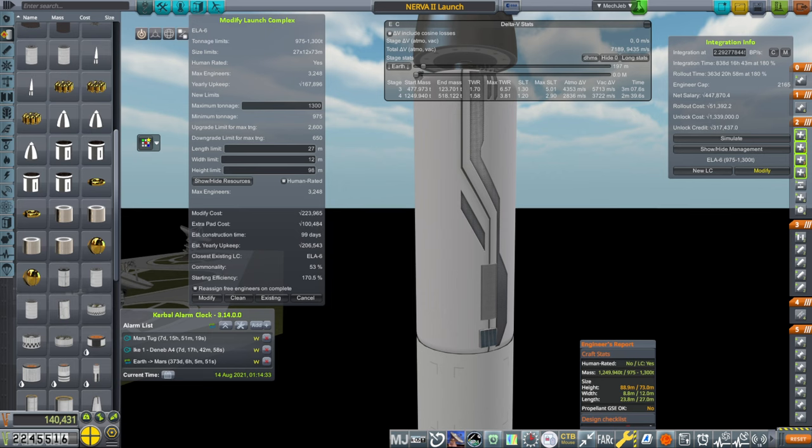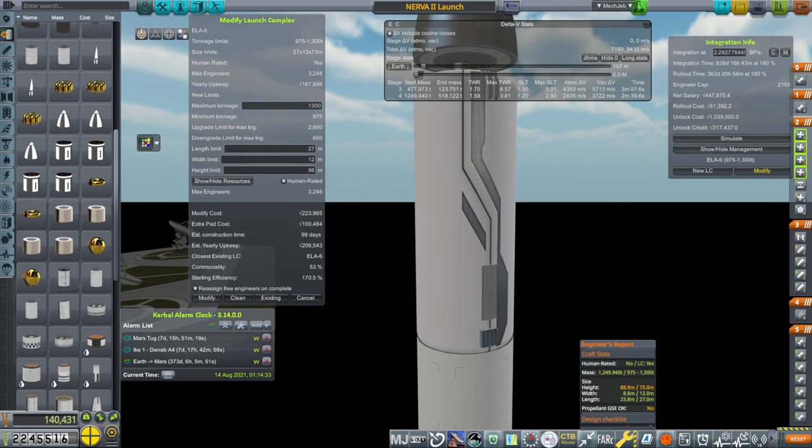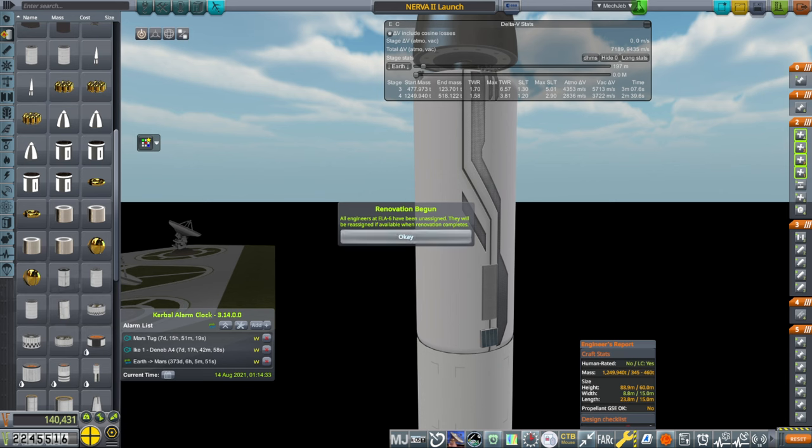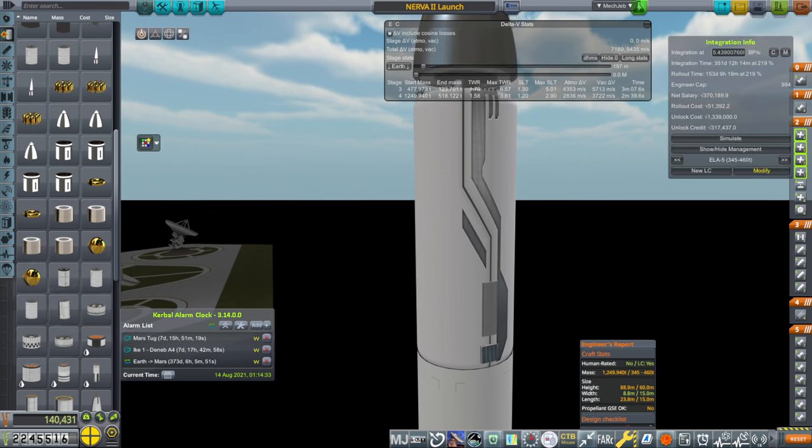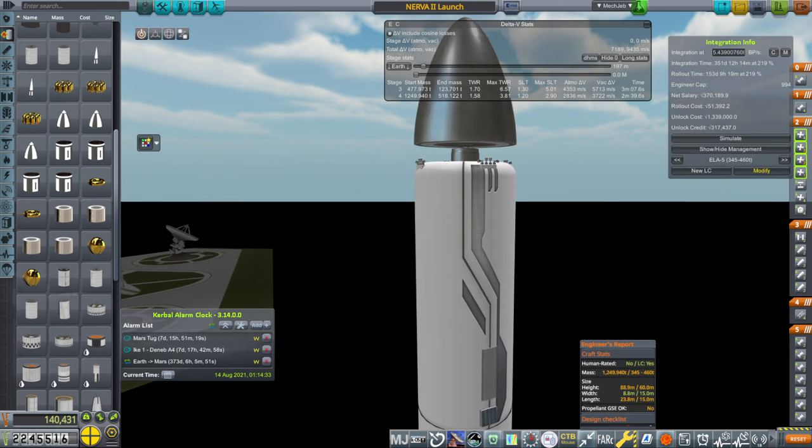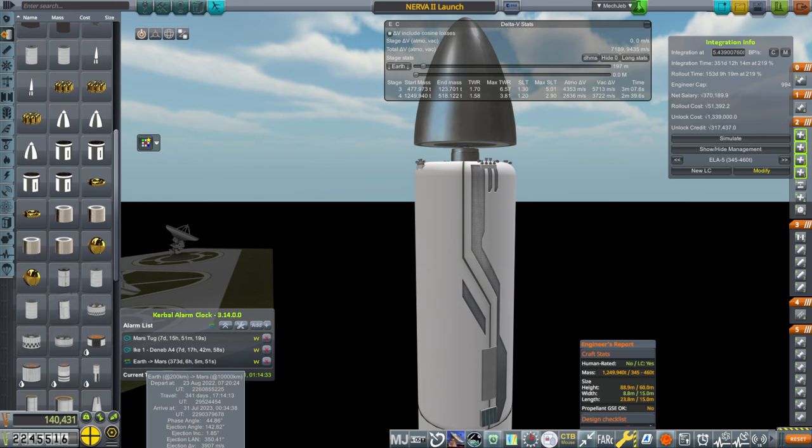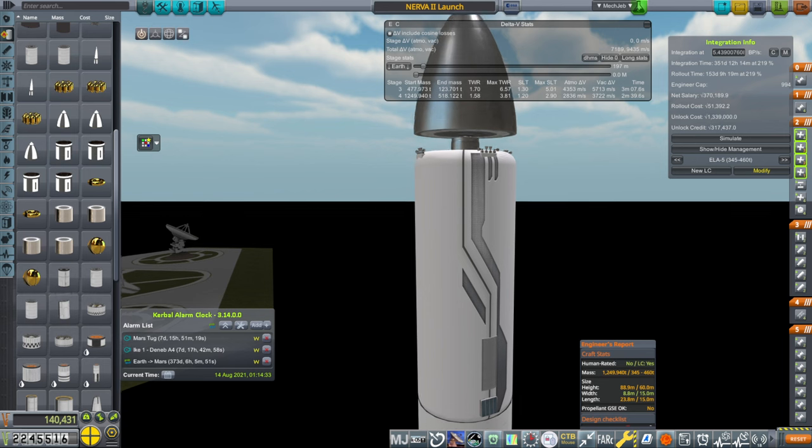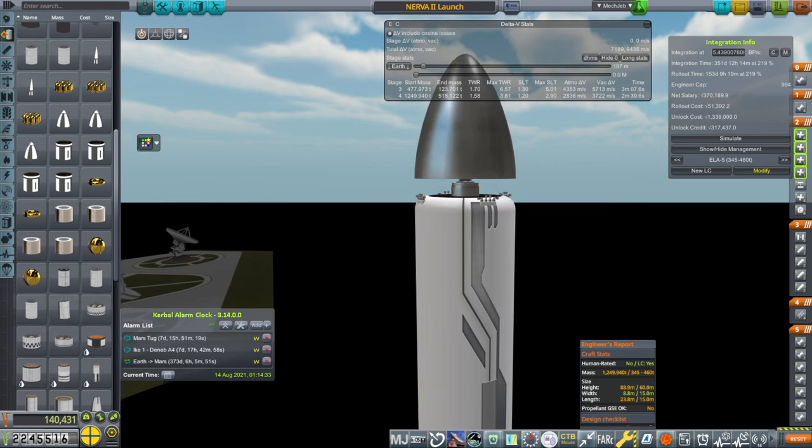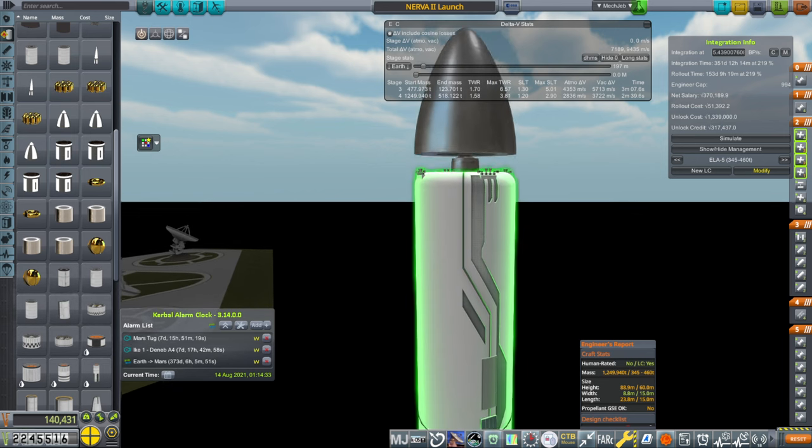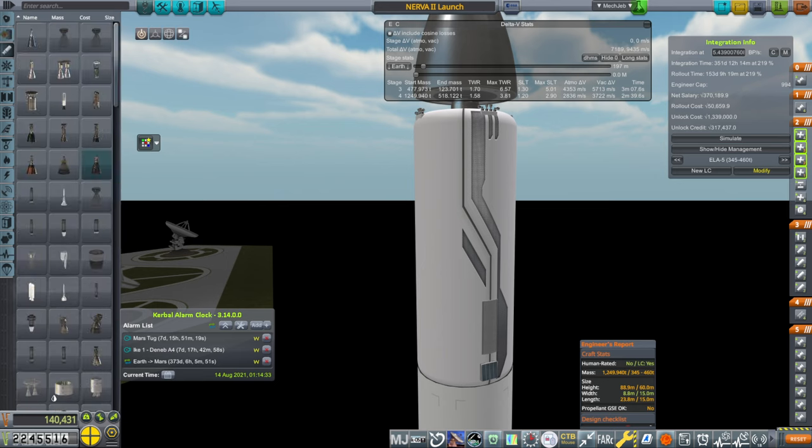The new pad would cost another million or so, and if we want to unlock the Nerva, we can't do that right now and still build a new pad. Eventually we'll have enough money for it, but I think we'll just start with this option first. The Mars window is in 373 days, and this will take about 90 days. And we'll also unlock the Nerva, Nerva 2 in particular.